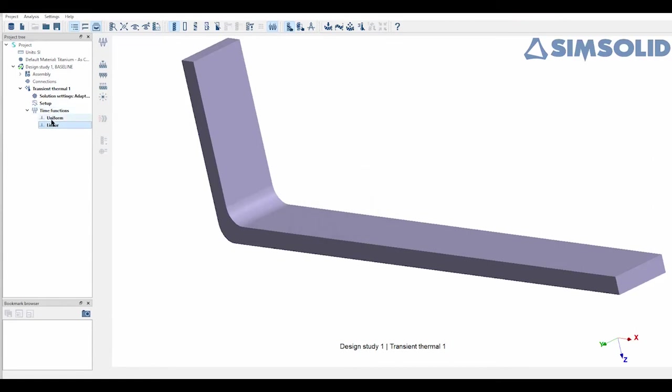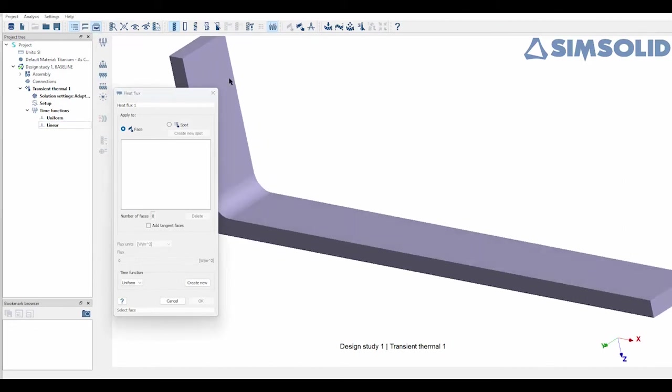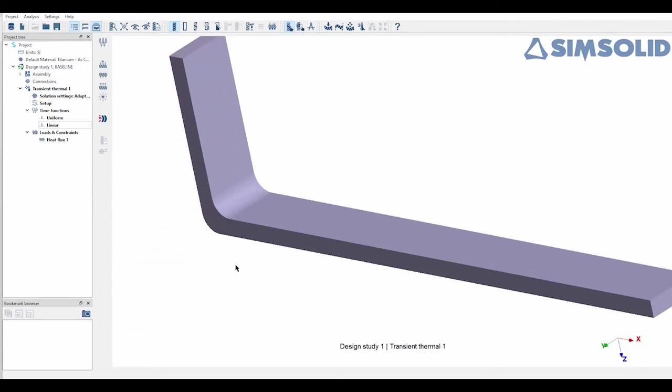Perfect, now that I have the time profile defined I'm going to look at the thermal load and I have a few options of how to apply this. I'm going to start with a heat flux and I'm just going to choose this face, and because it's a simple example I'm just going to use 50 watts per meter square and choose that uniform time function.